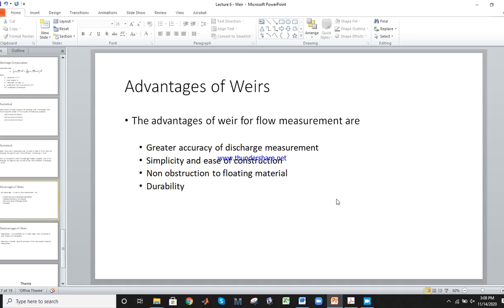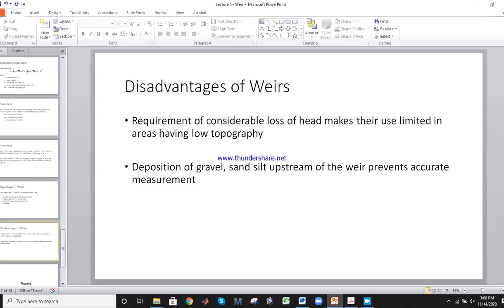The advantages of weirs: great accuracy of discharge measurement — the discharge value obtained is accurate. This method is very simple and easy. There is no obstruction for floating material.